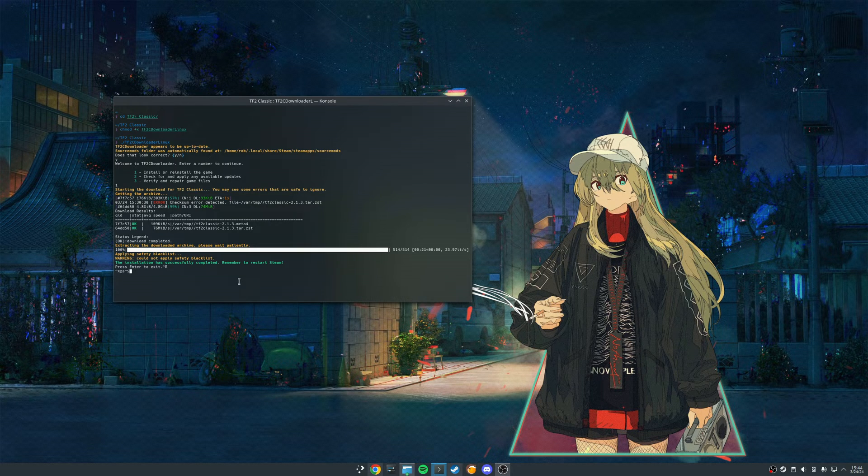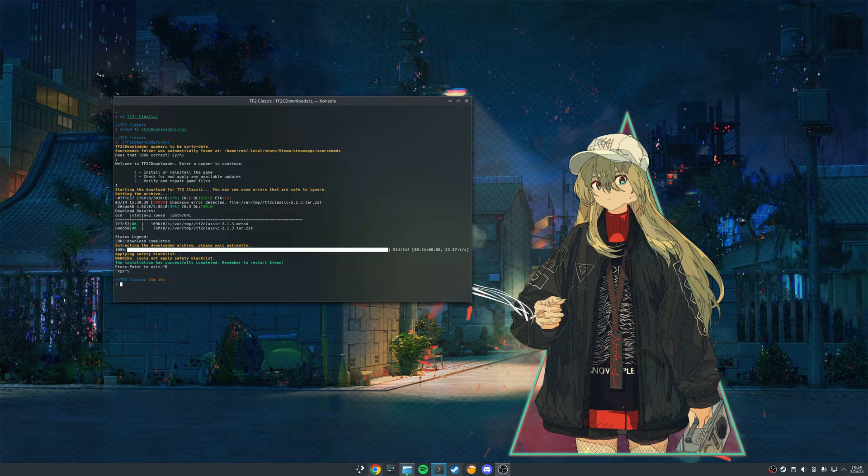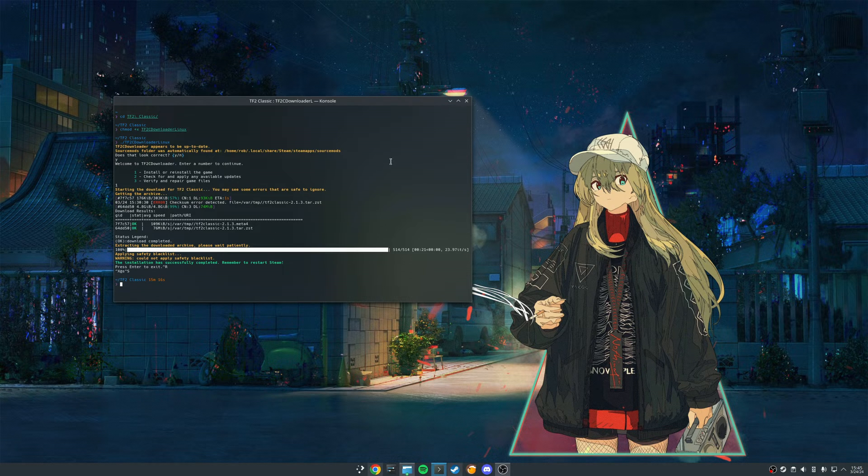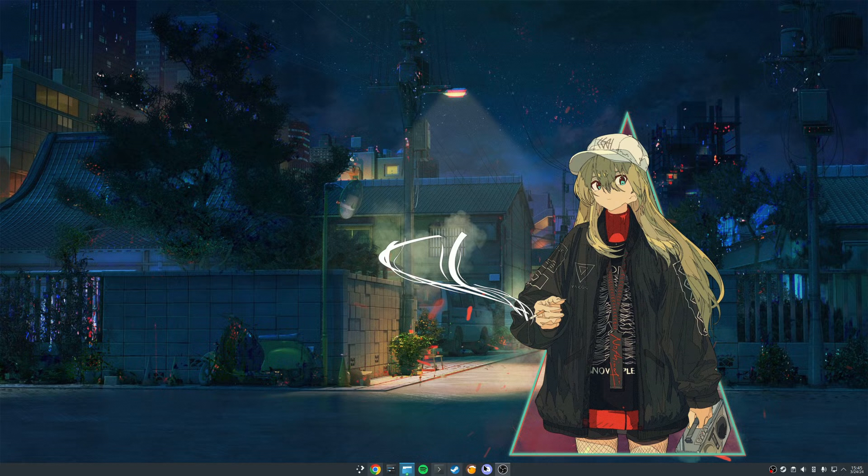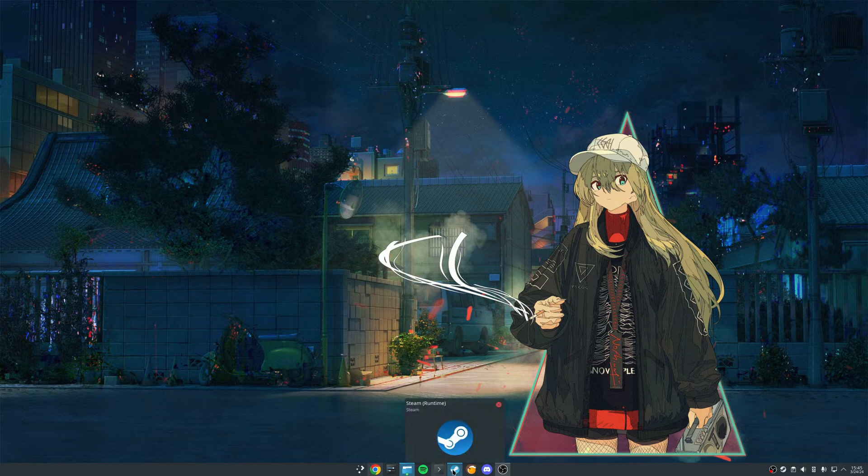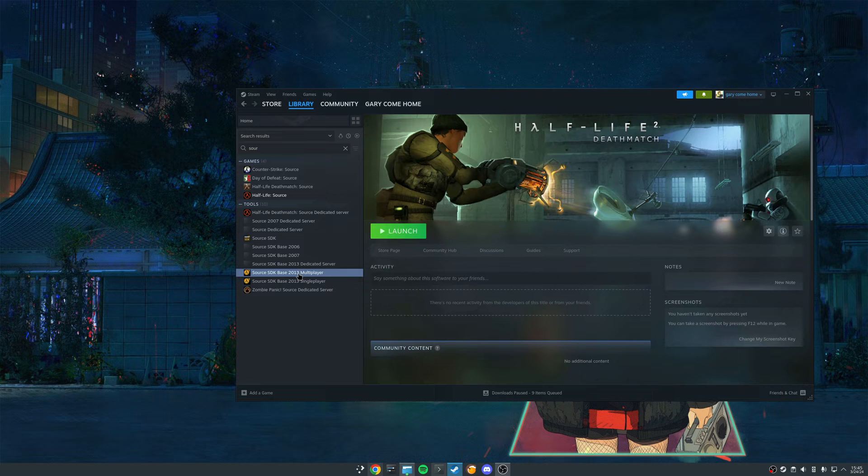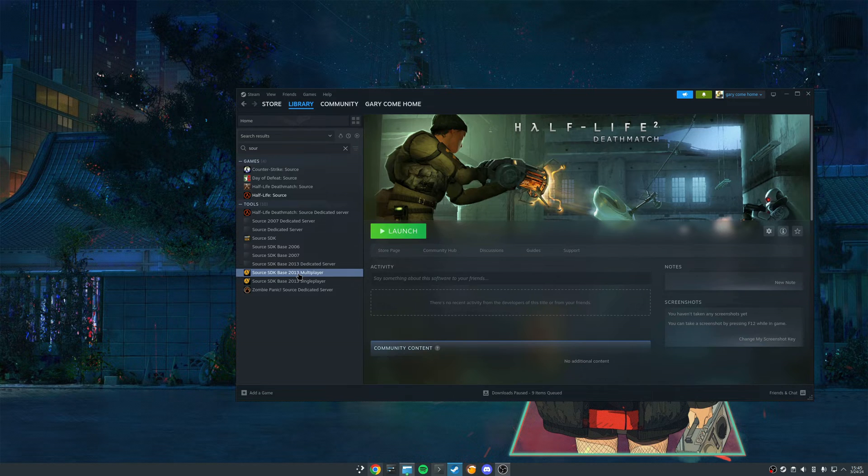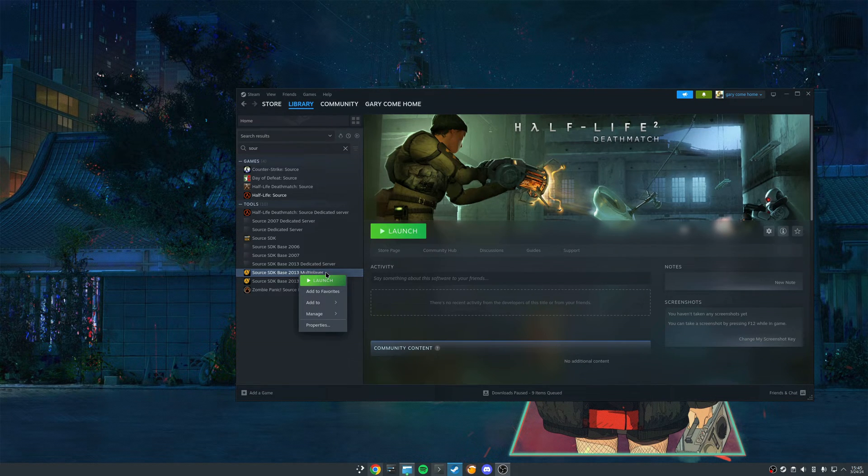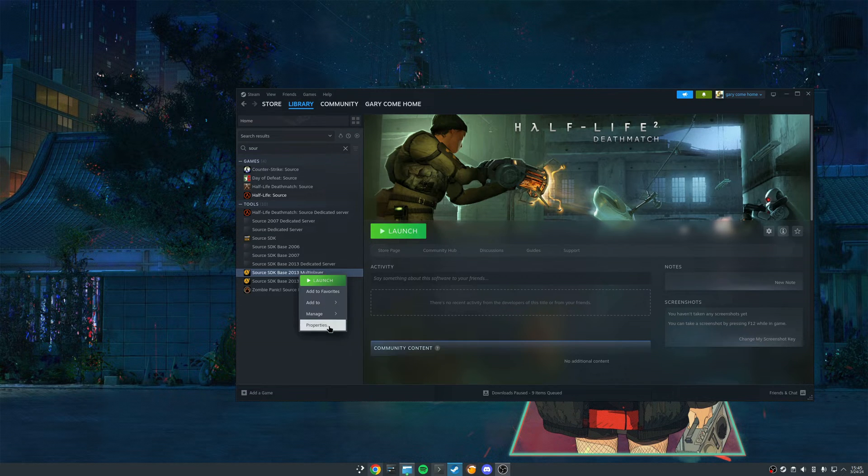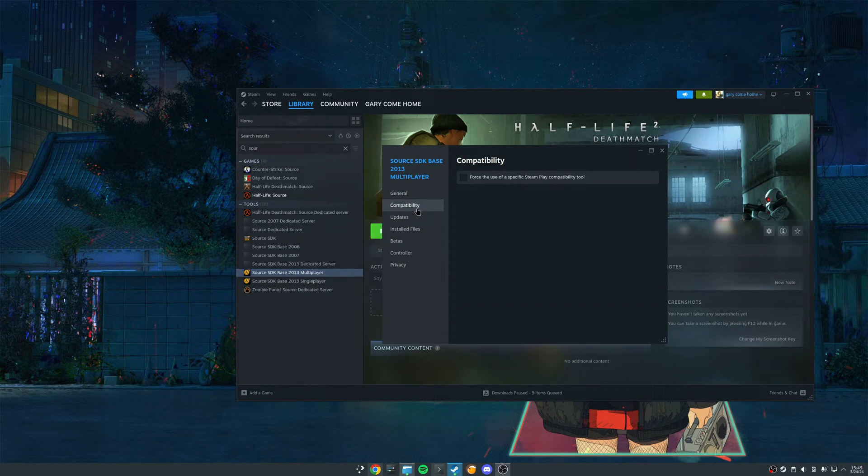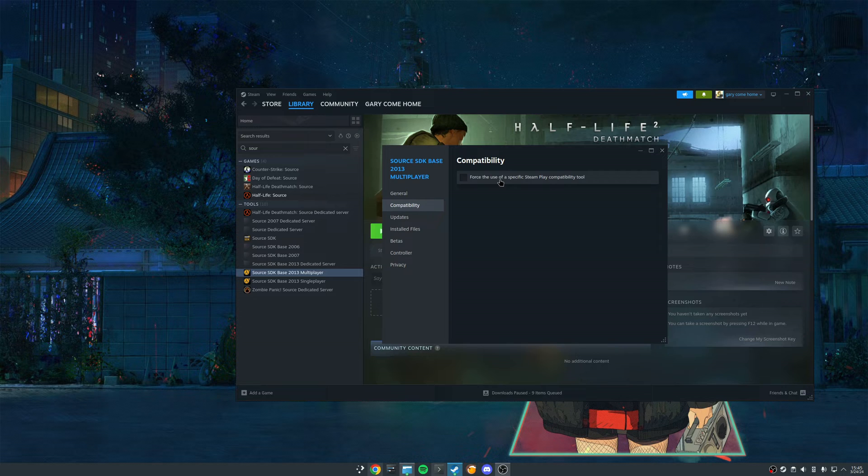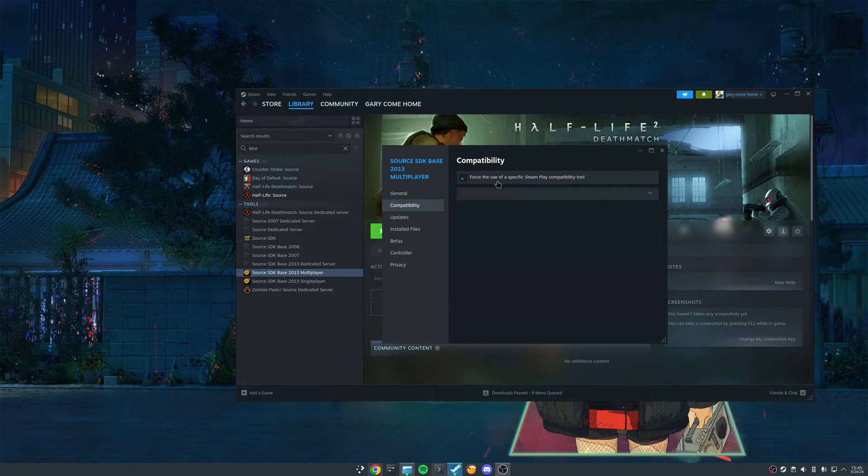But before we restart Steam, for us on Linux we have just one more little thing to do. So we're going to come back into Steam. And we're going to right click on our source SDK base 2013 multiplayer game. Come to properties, compatibility, and then enable this here. Force the use of a specific Steam Play compatibility tool.